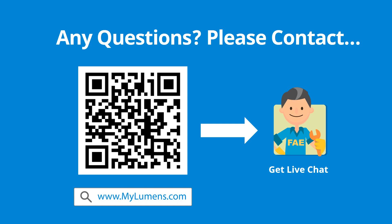If you have any questions, scan the QR code or go to Lumens' website. You can reach out to Lumens Technical Expert anytime.